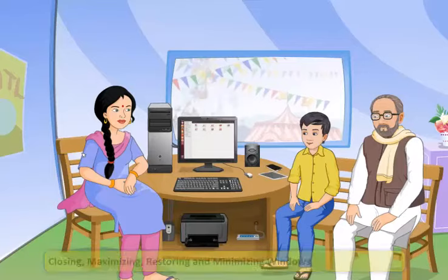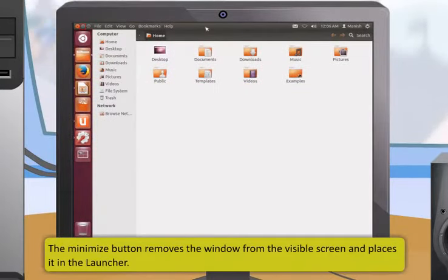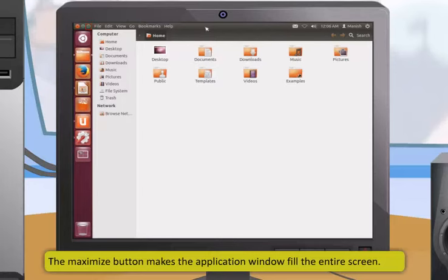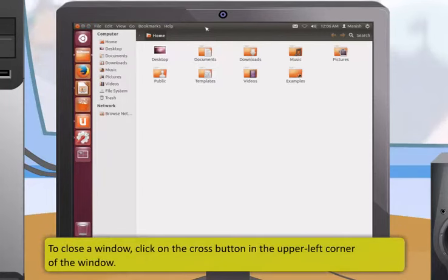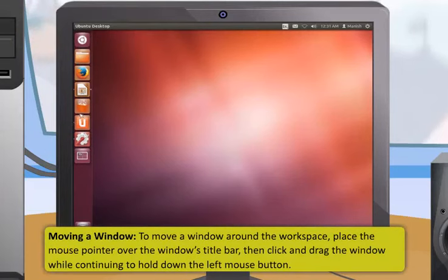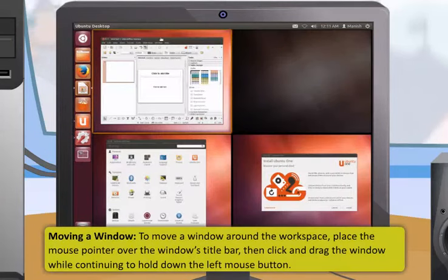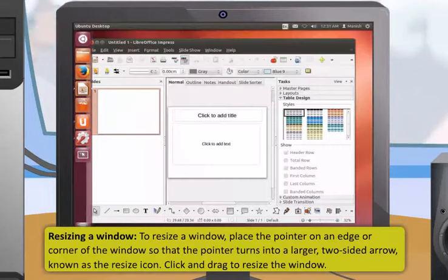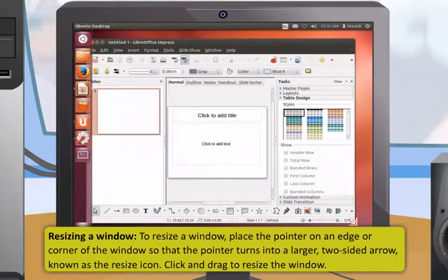The minimize button removes the window from the visible screen and places it in the launcher. The maximize button makes the application window fill the entire screen. To close a window, click the cross button in the upper left corner. To move a window, place the mouse pointer over the title bar, then click and drag. To resize a window, place the pointer on an edge or corner until it turns into a two-sided resize arrow, then click and drag.